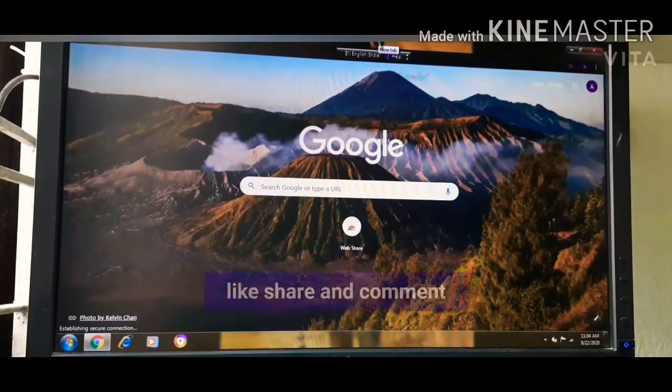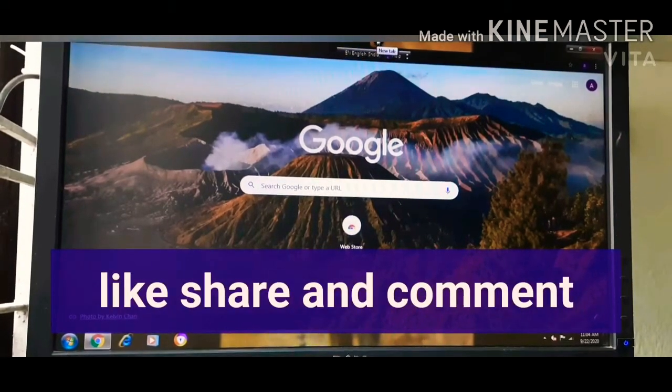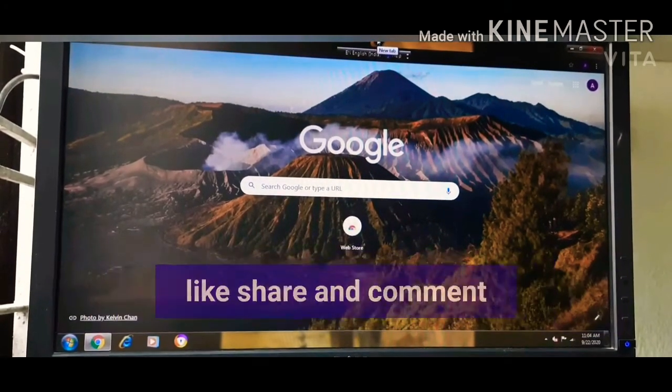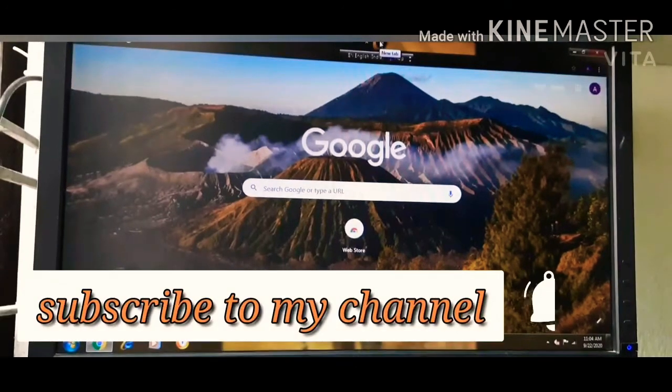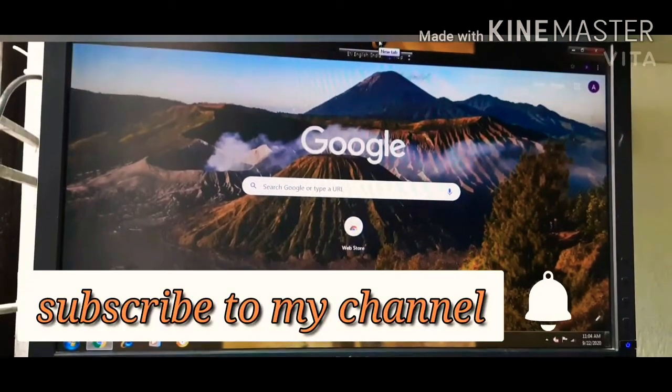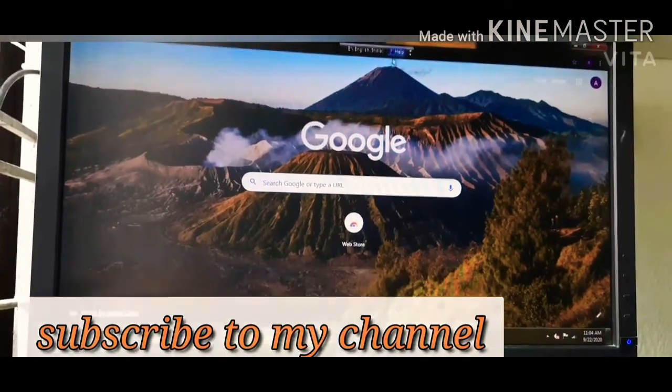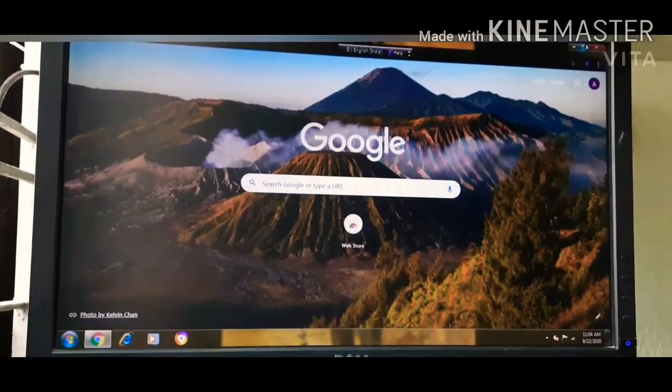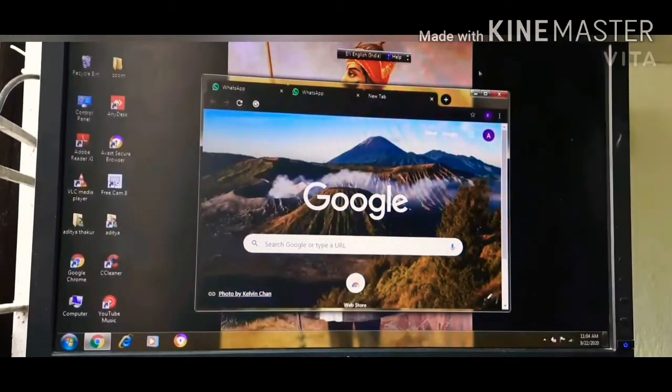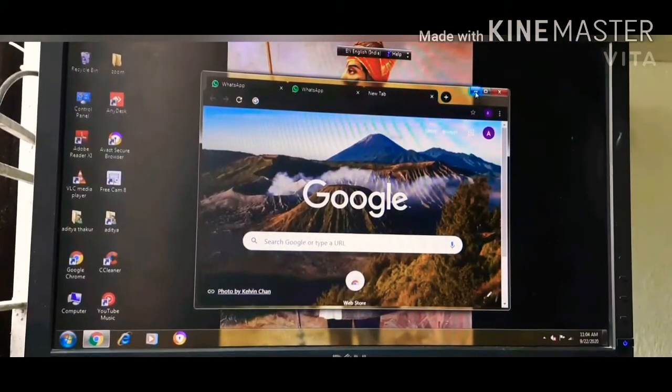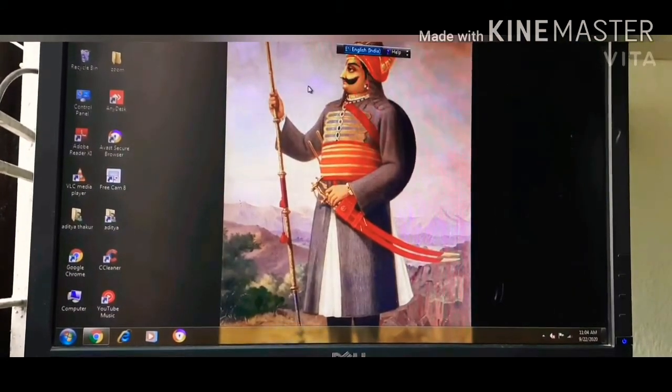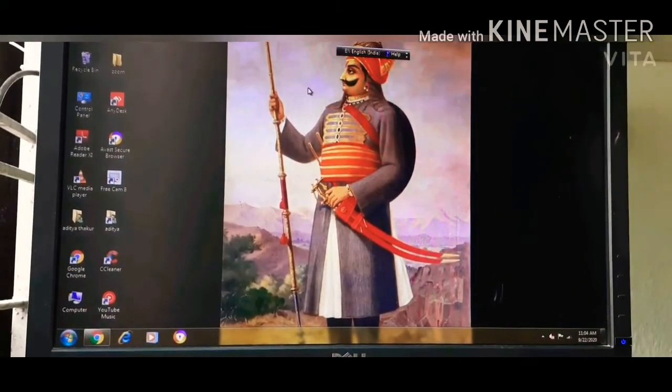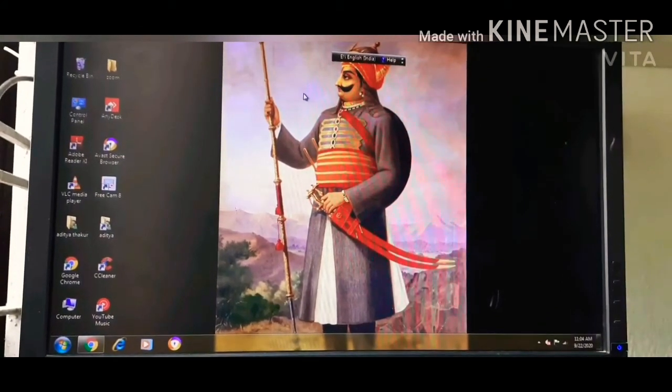So guys, like it, share it, and don't forget to subscribe to my channel. If you like this video, please press the bell icon so that you will get the first notification when I add a video. I will see you in the next video. Goodbye.